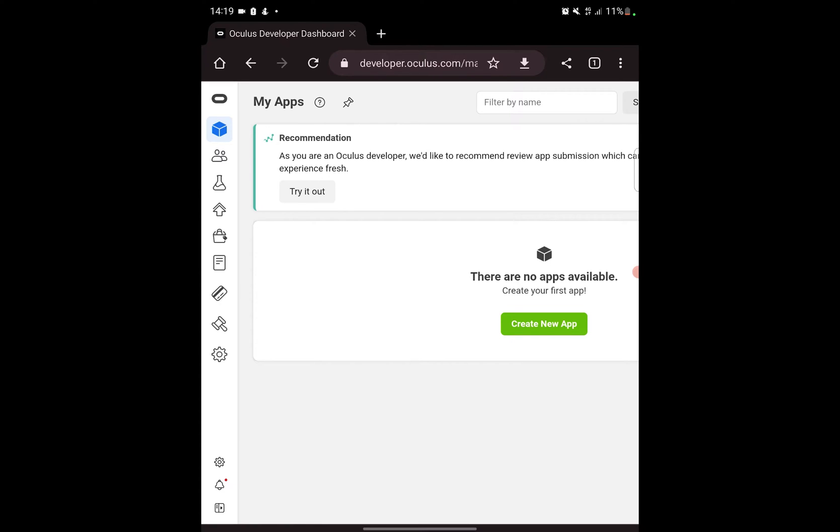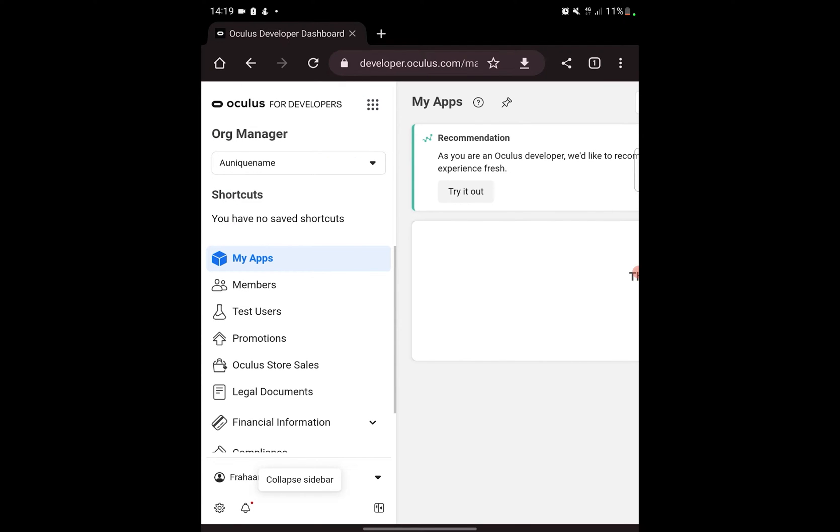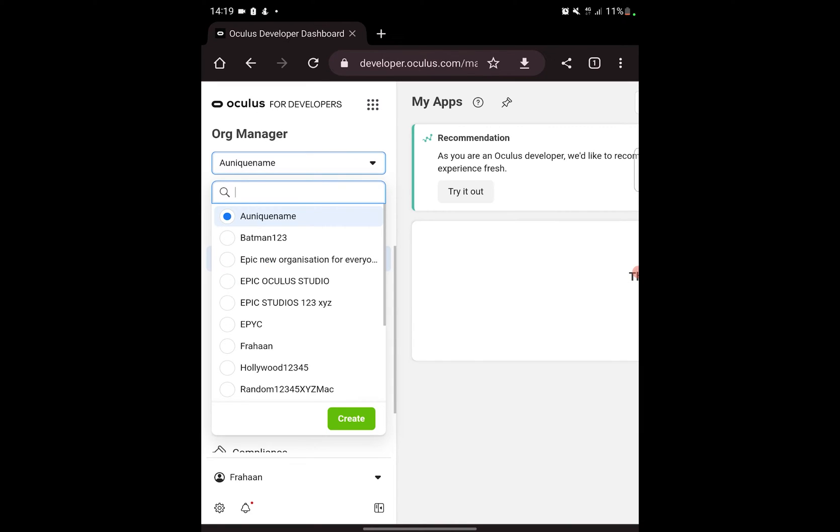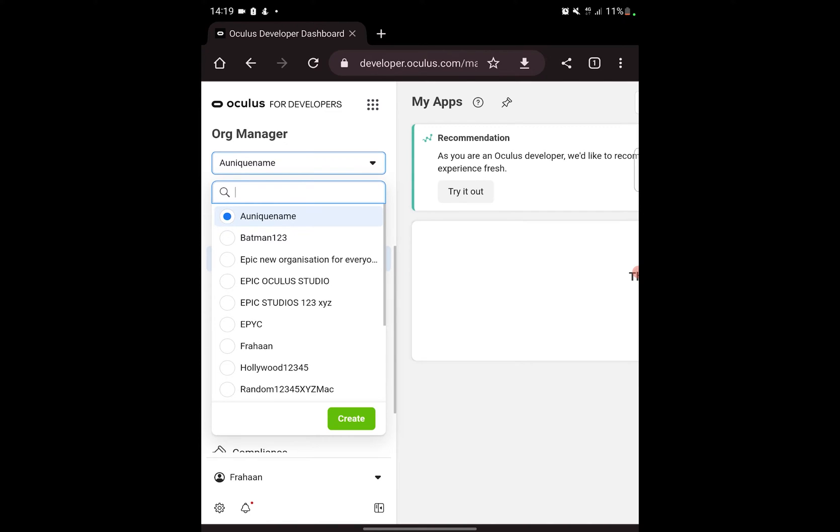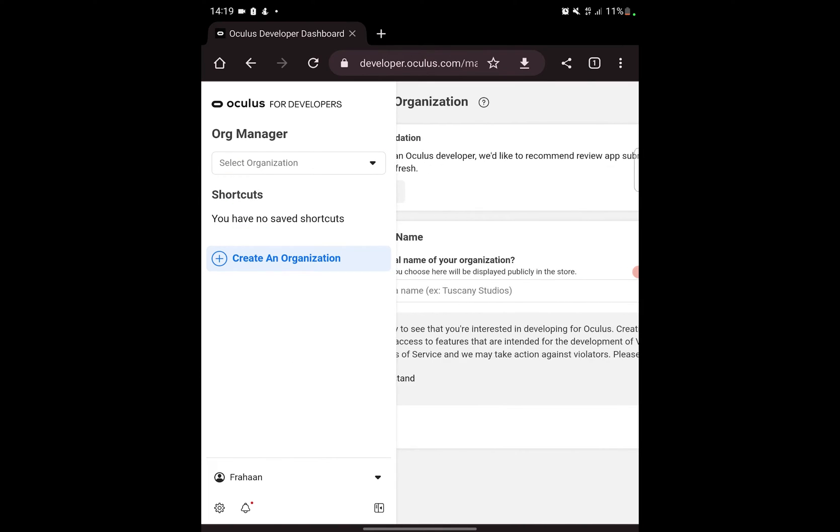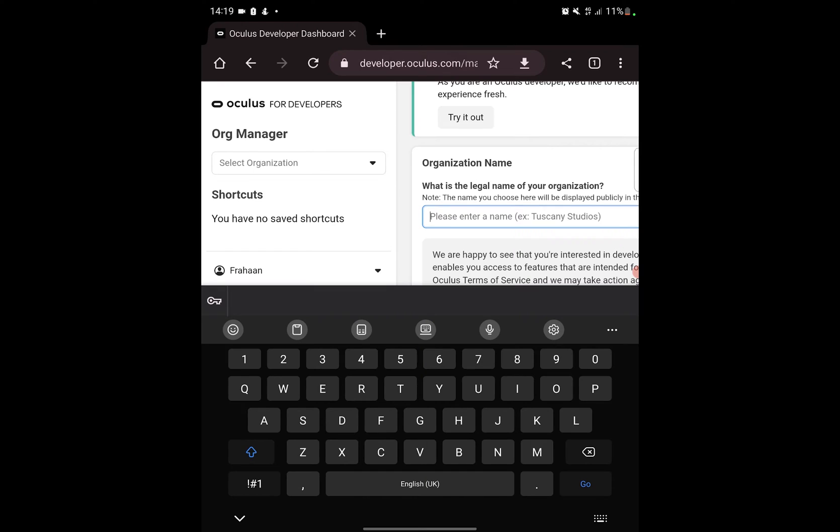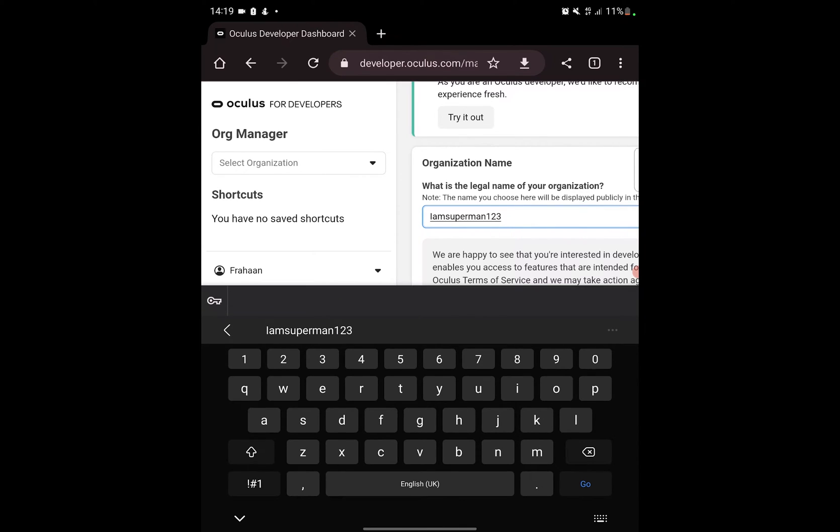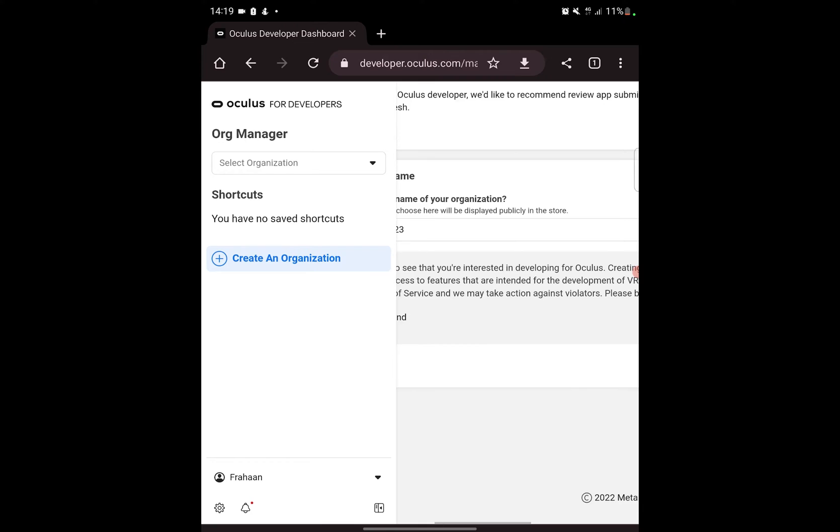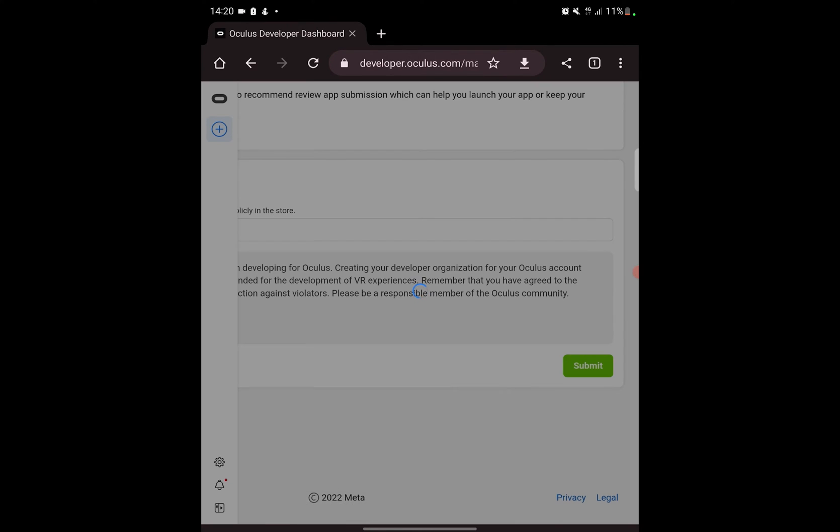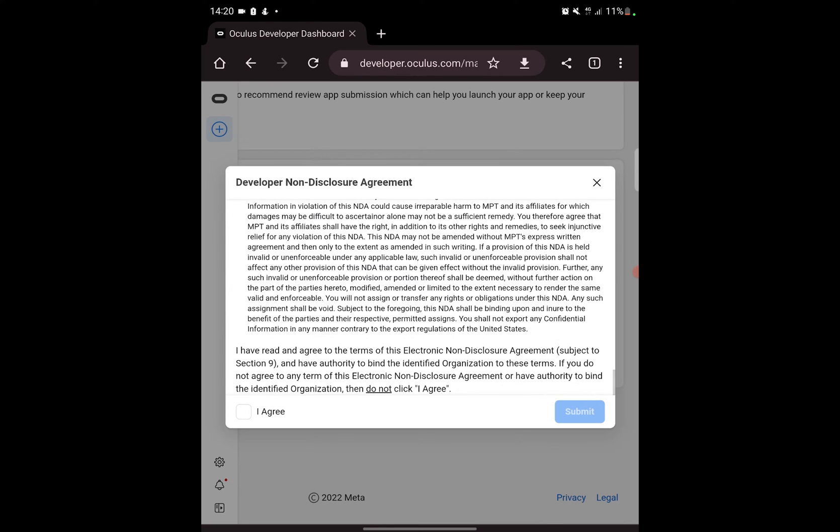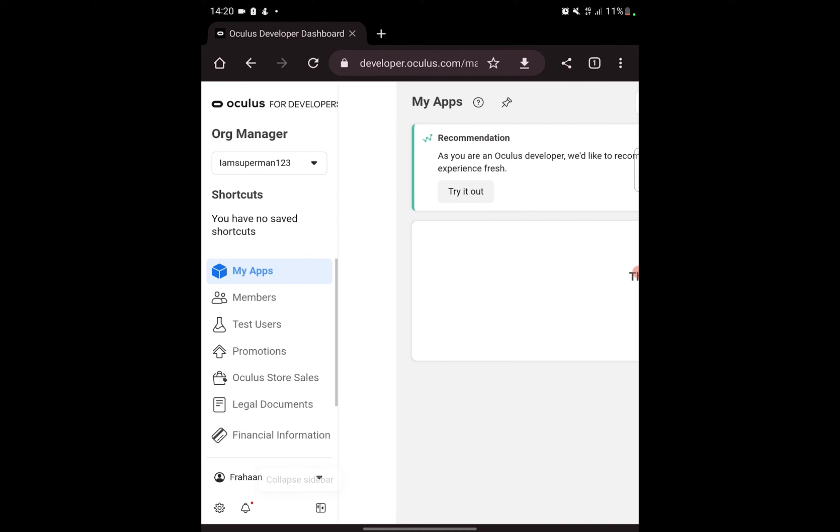First of all we need to create an organization. This is for developing purposes. Even if you are sideloading, you still need to do this because we need to create an organization to be able to enable developer mode. In the bottom left you'll see an icon. If you click that, it expands up. From here in the org manager, click the drop down, click create. I've got loads of organizations. I always end up creating a new one every time I do a video like this. Click create and just put the organization. I'm going to put 'I am Superman 123'. Click 'I understand', close this menu, click submit, click agree, submit, and that's it.